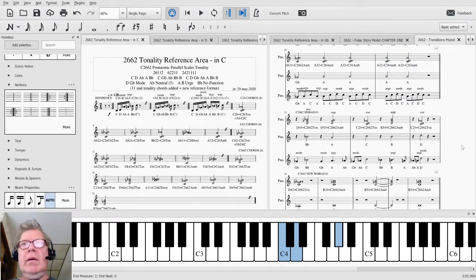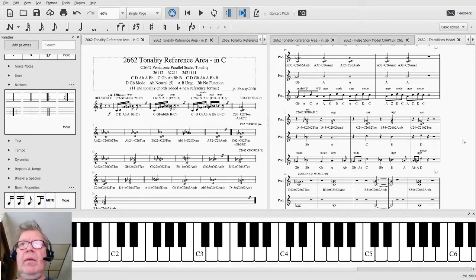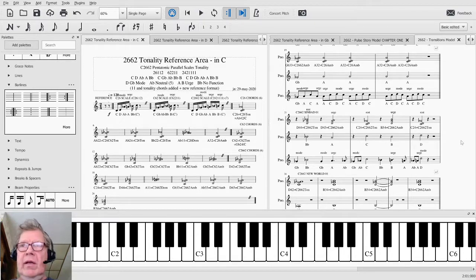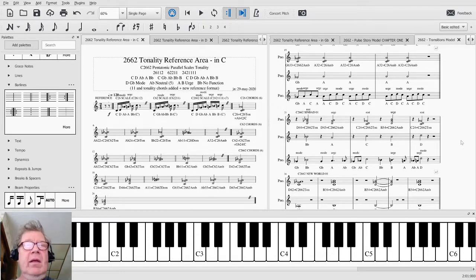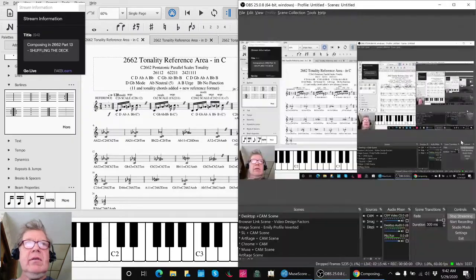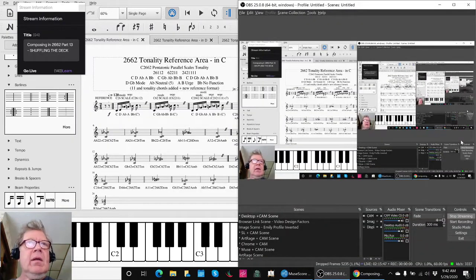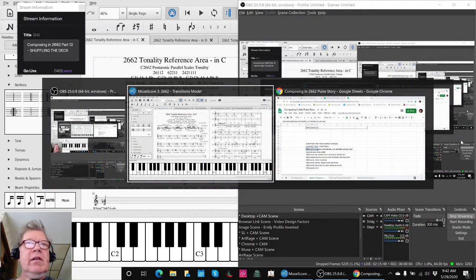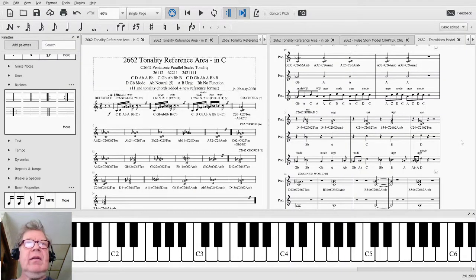Alright, that's the stuff that we've worked on. So ladies and gentlemen, this is a recap of Composing in 2-6-6-2, Part 13, Shuffling the Deck.